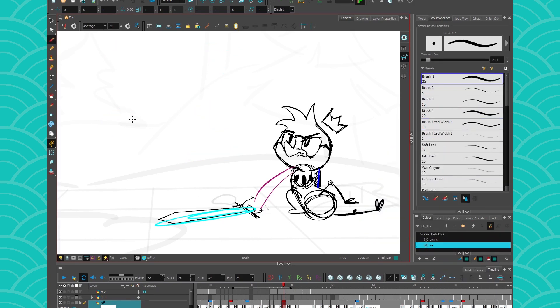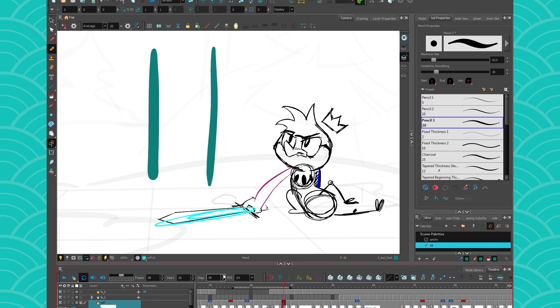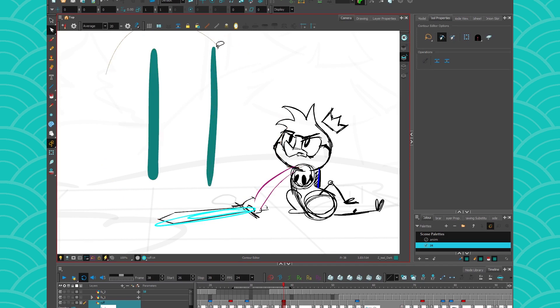So first let me just draw a brush stroke on the left and a pencil stroke on the right. Alright, so right off they look the same but as soon as I'm gonna go get my contour editor and circle them, we'll see that their vector skeleton is quite different.